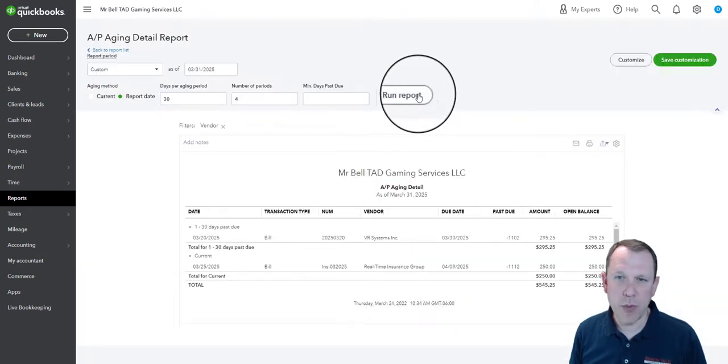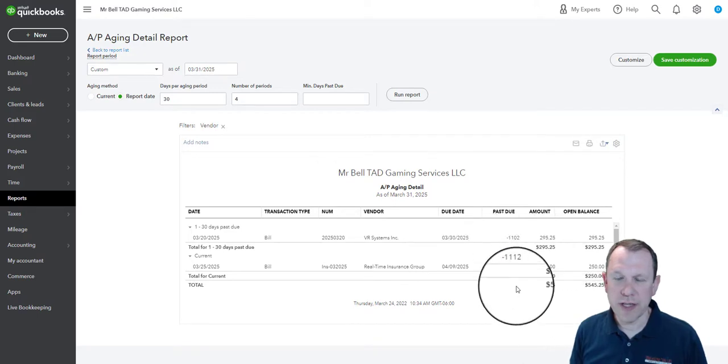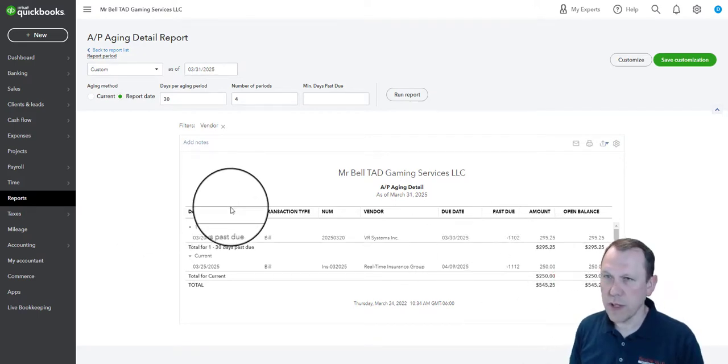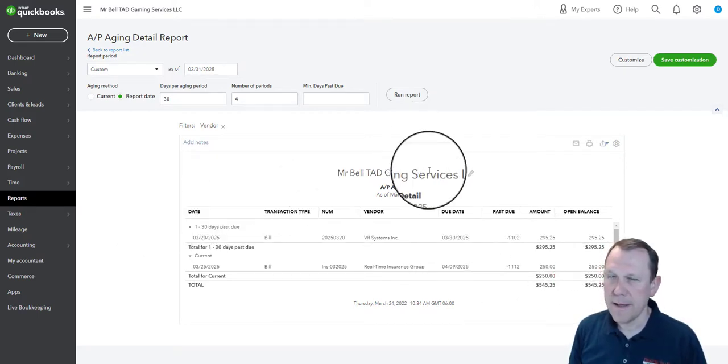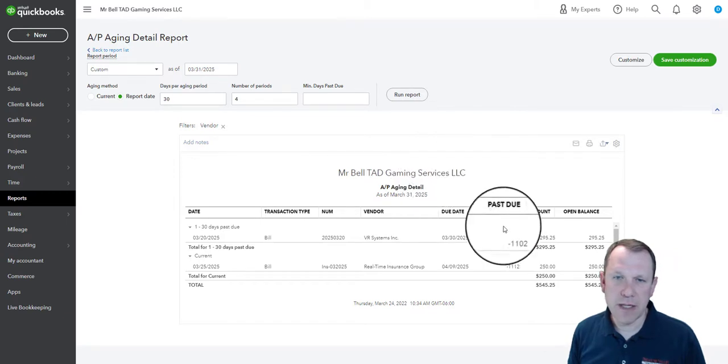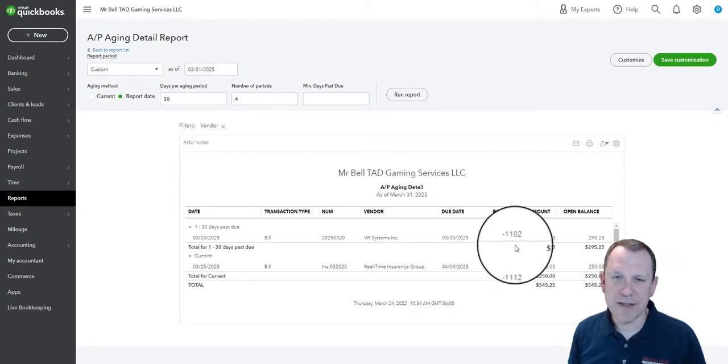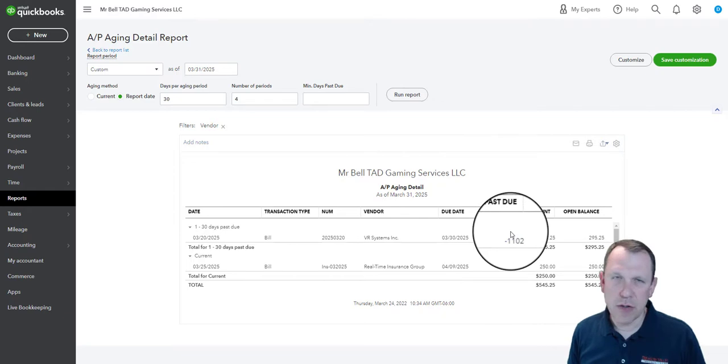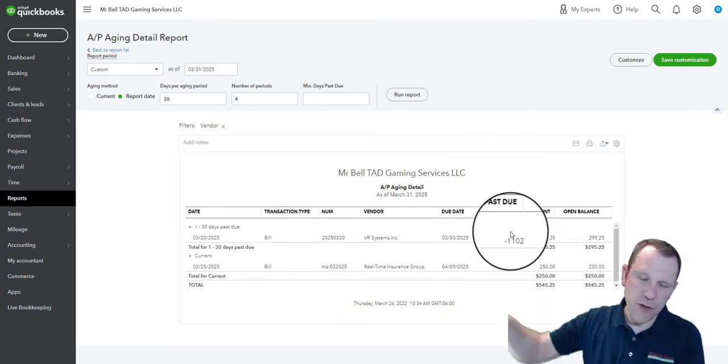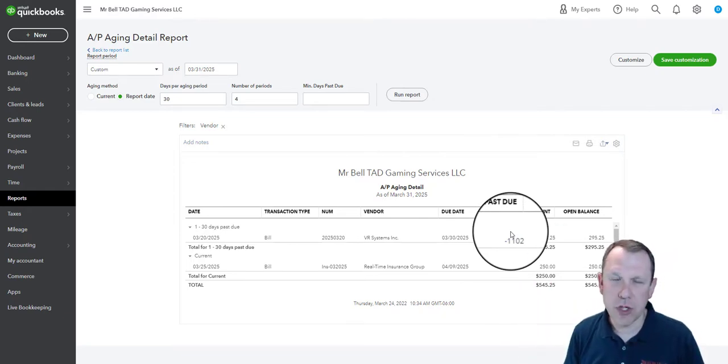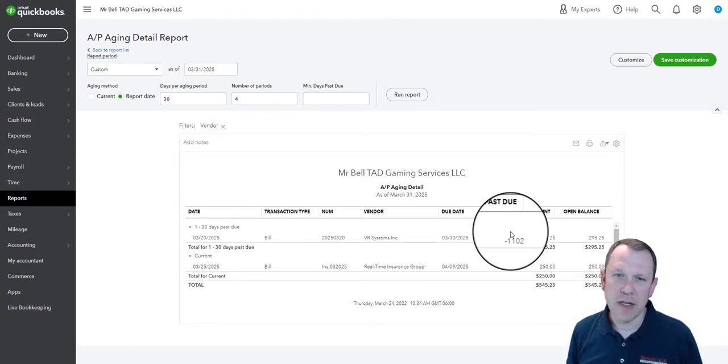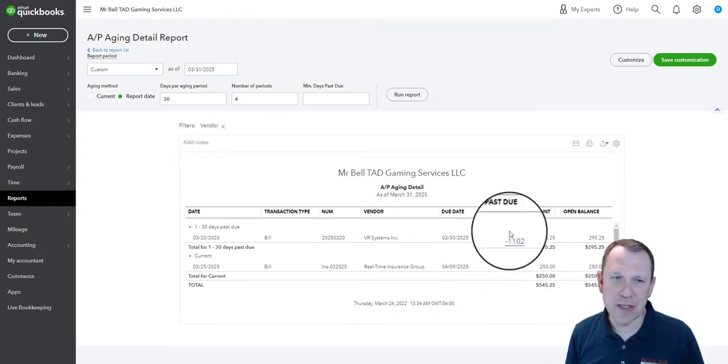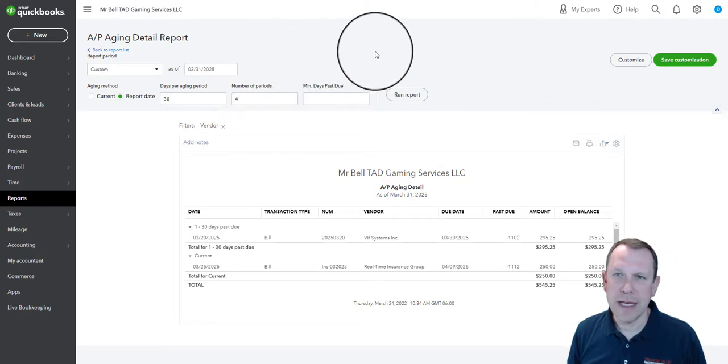We can go ahead and hit run report, and we can just double check these results with what's in the case study in our text. One thing you'll notice is past due is negative, and so that's because we're doing this way out into the future. So if this is going to be something we're doing from the past, it'll show us actually how many days past due these things are and it'll line it out for us.